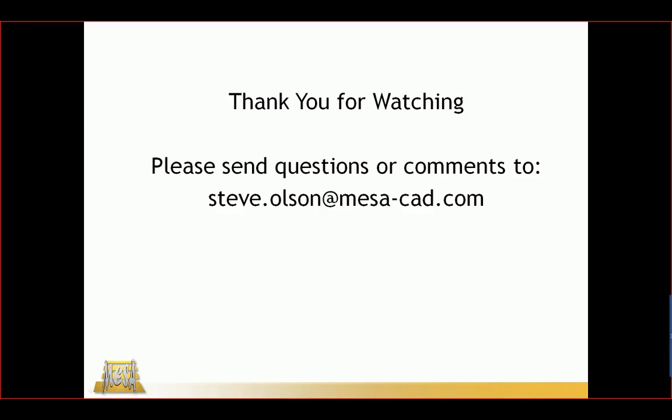I want to thank you for watching this video. If you have any questions or comments, please email me at the email address on the screen. And again, thank you for watching.